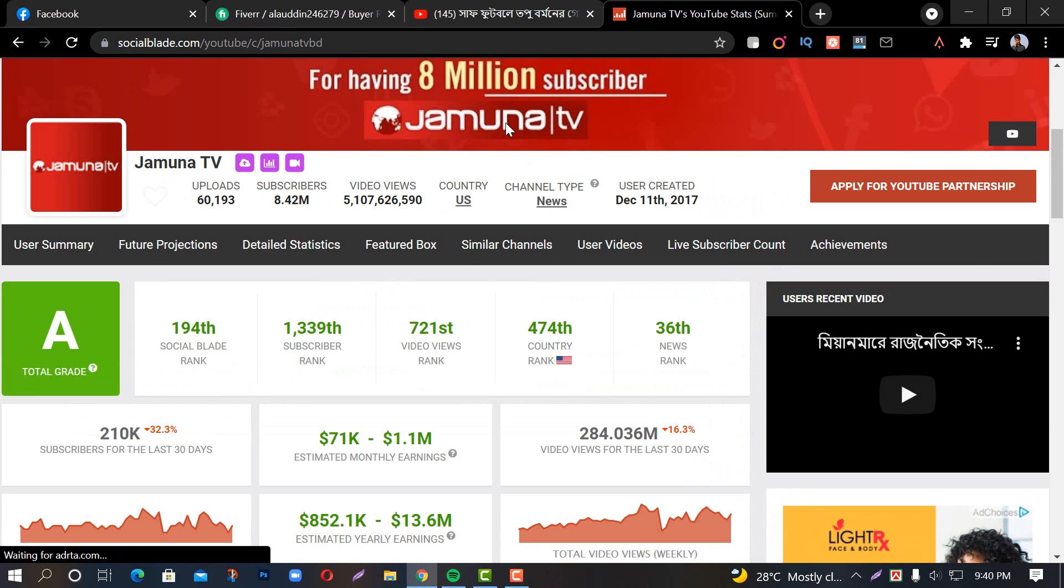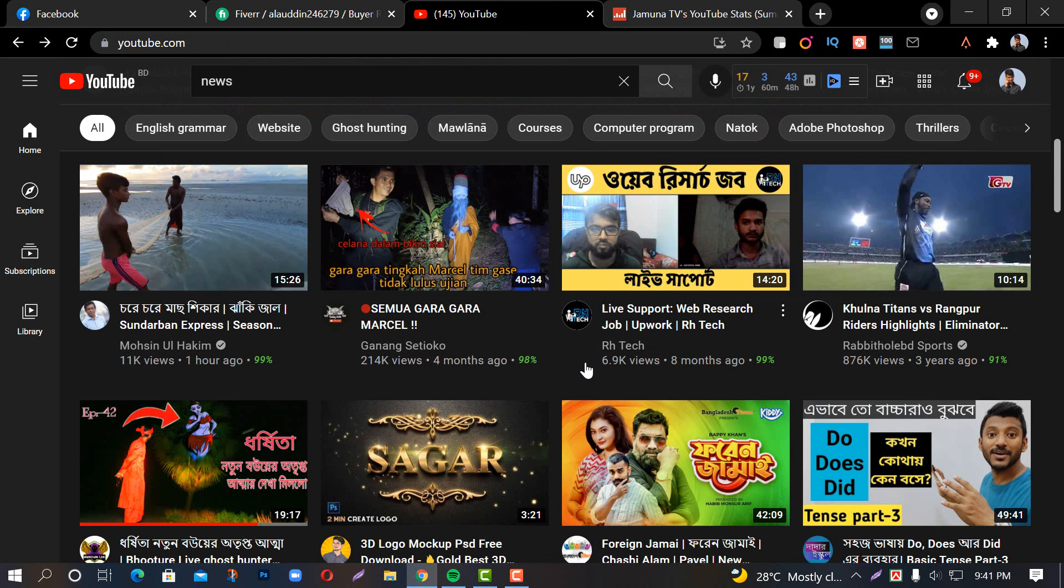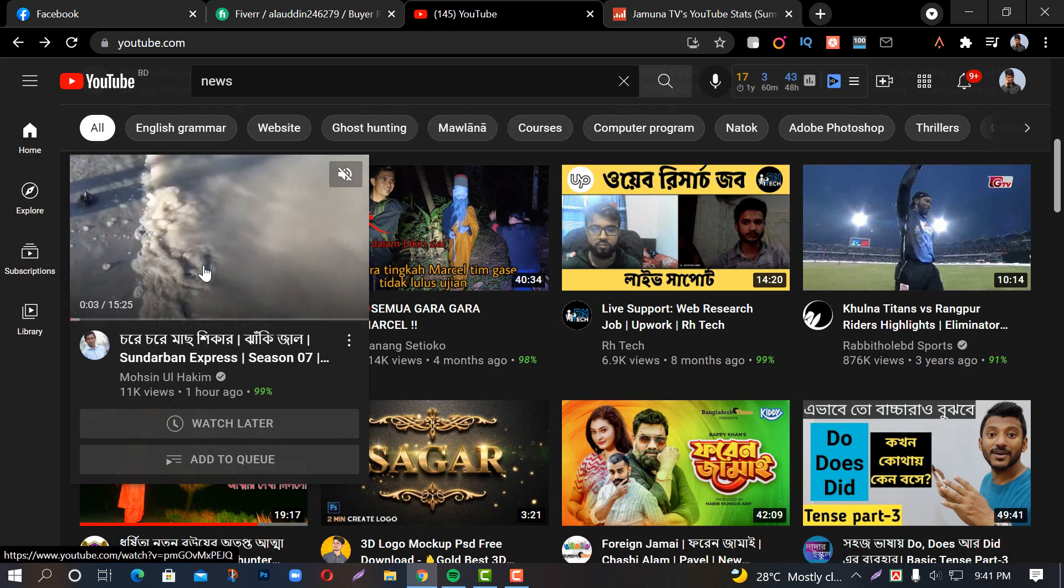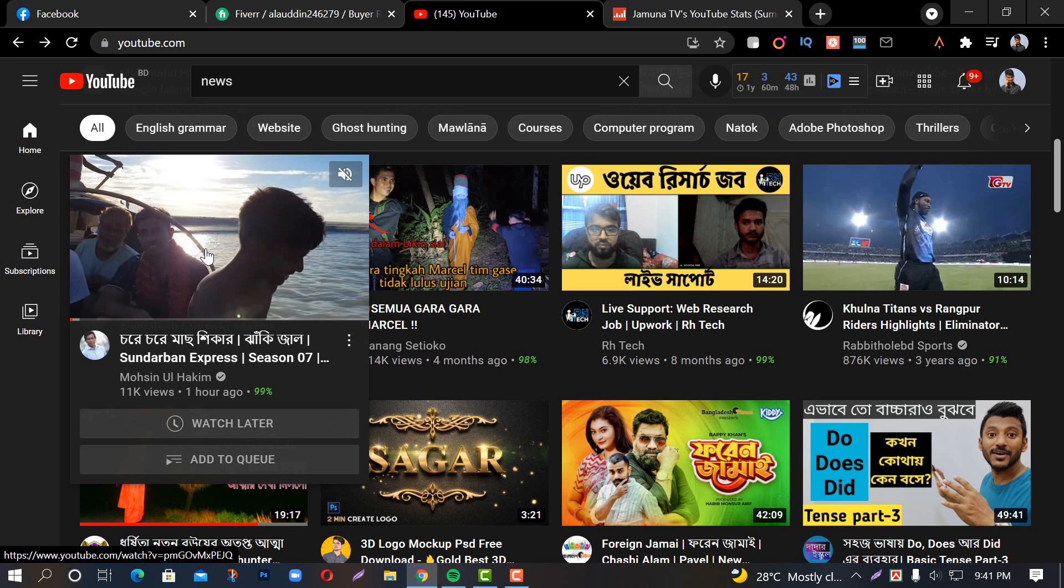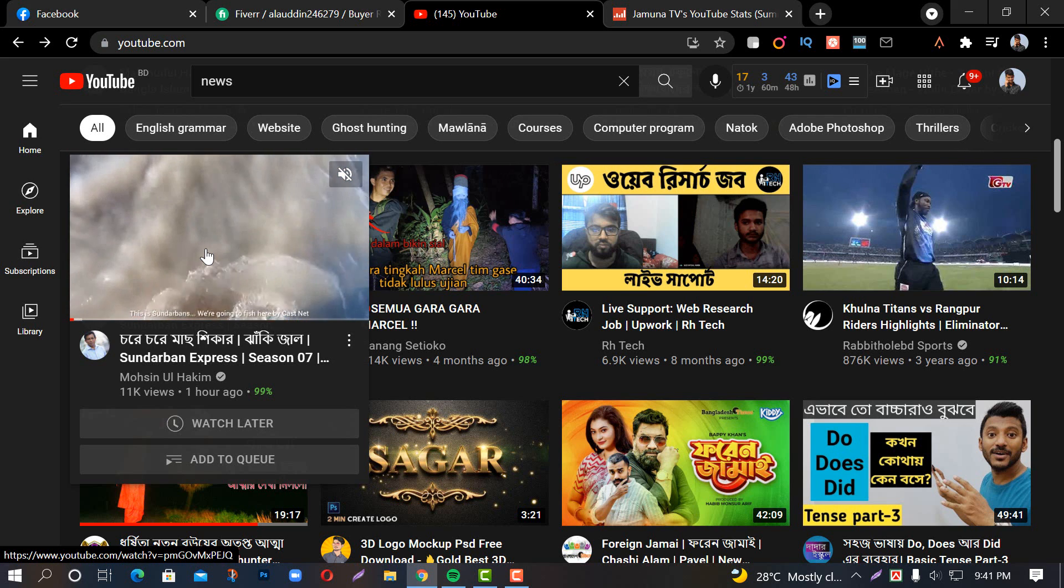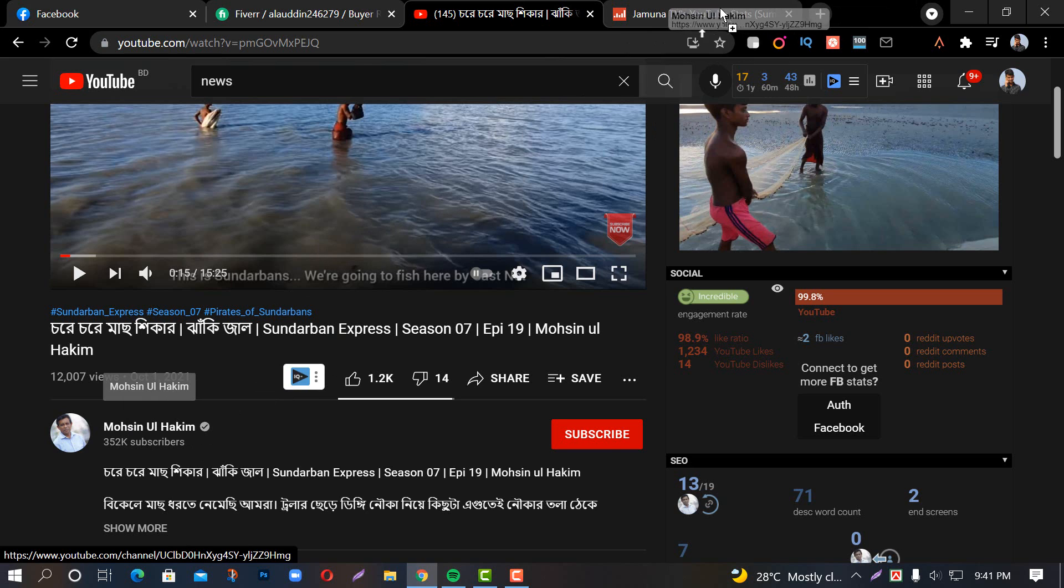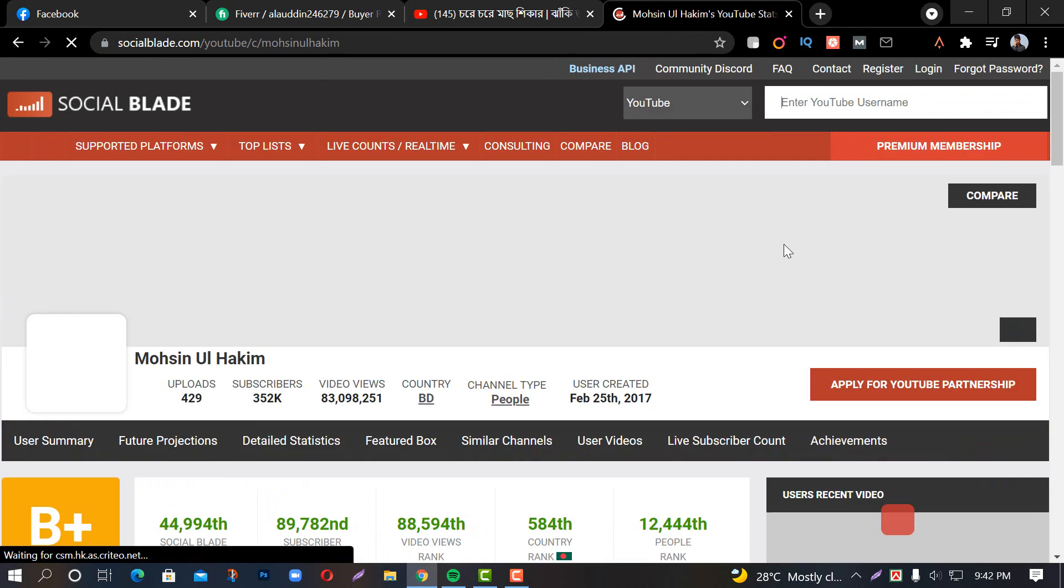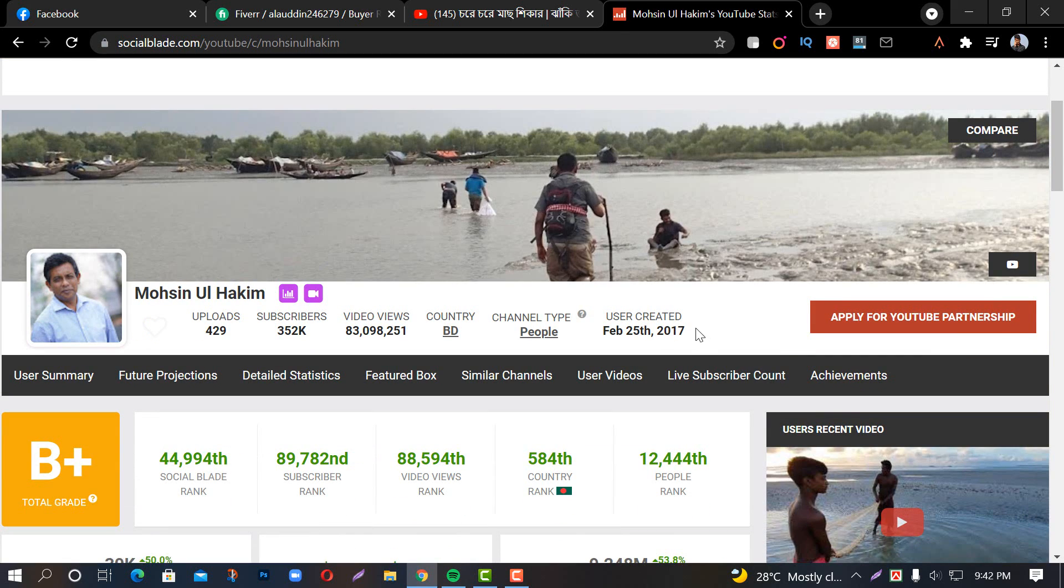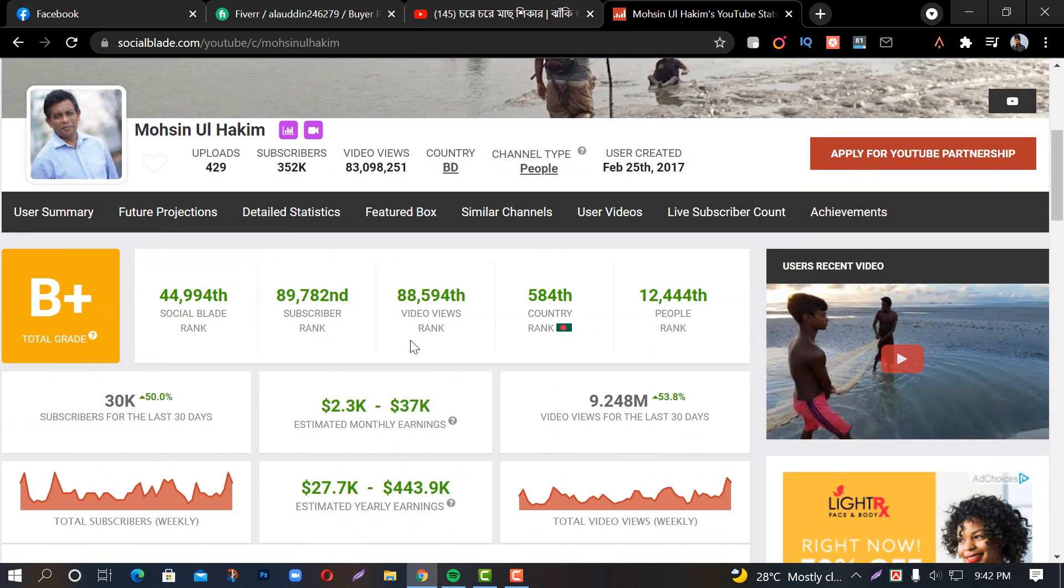Now let me check another channel. You can check the video views and subscribers. I will click the link to the channel. This channel started in 2016 and has many subscribers. They make around $300 monthly.